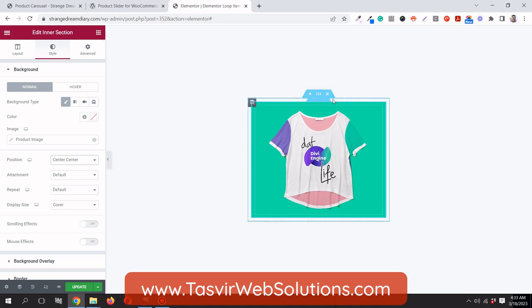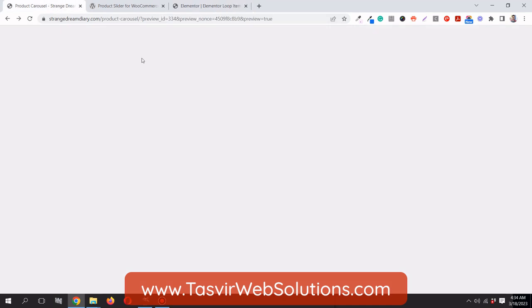The reason I'm adding the product image as a background rather than a widget is that different product images can have different sizes. If images are different sizes, the carousel will look uneven — some items will be taller or shorter than others. Using a fixed-height background section keeps all items equal.